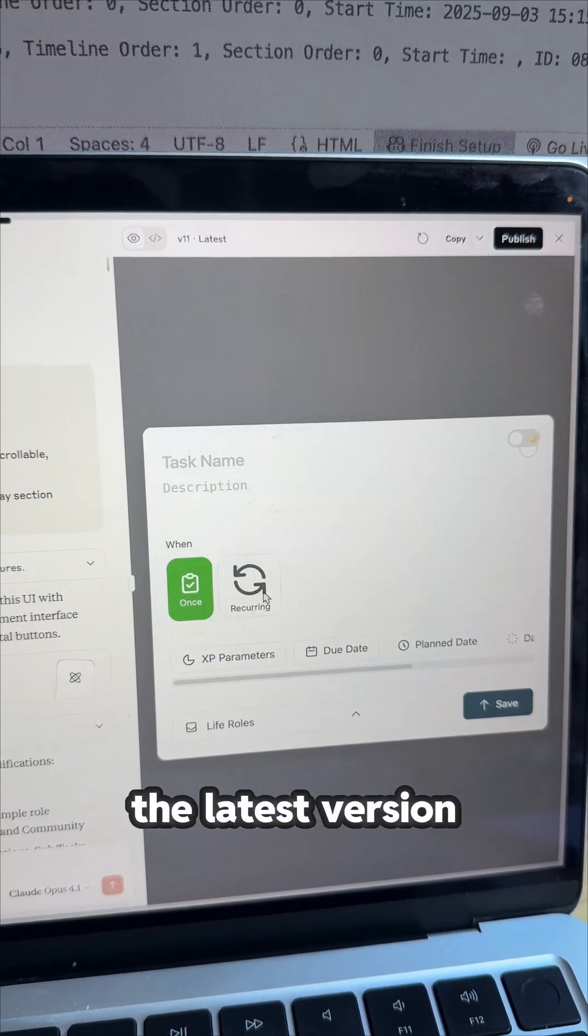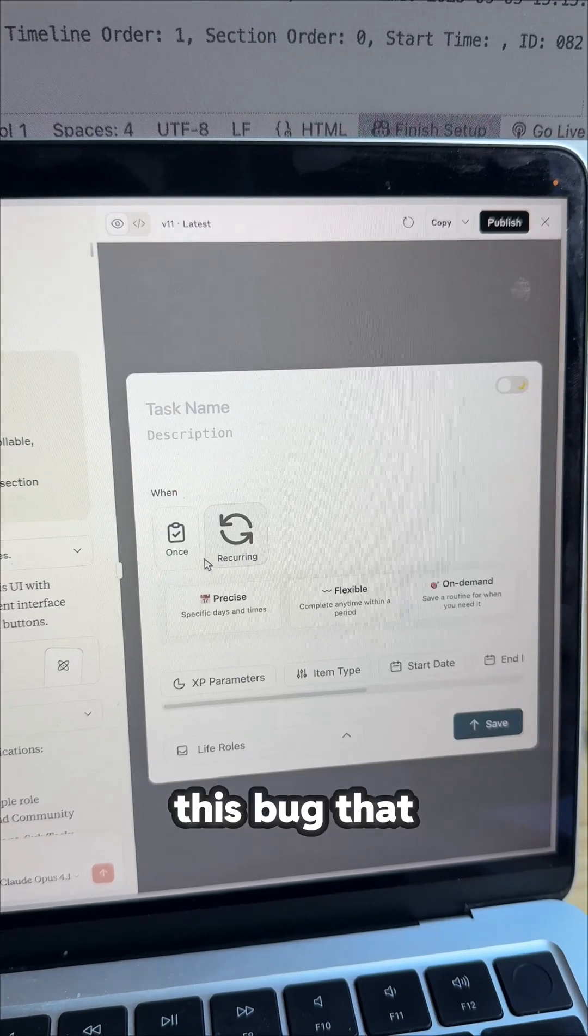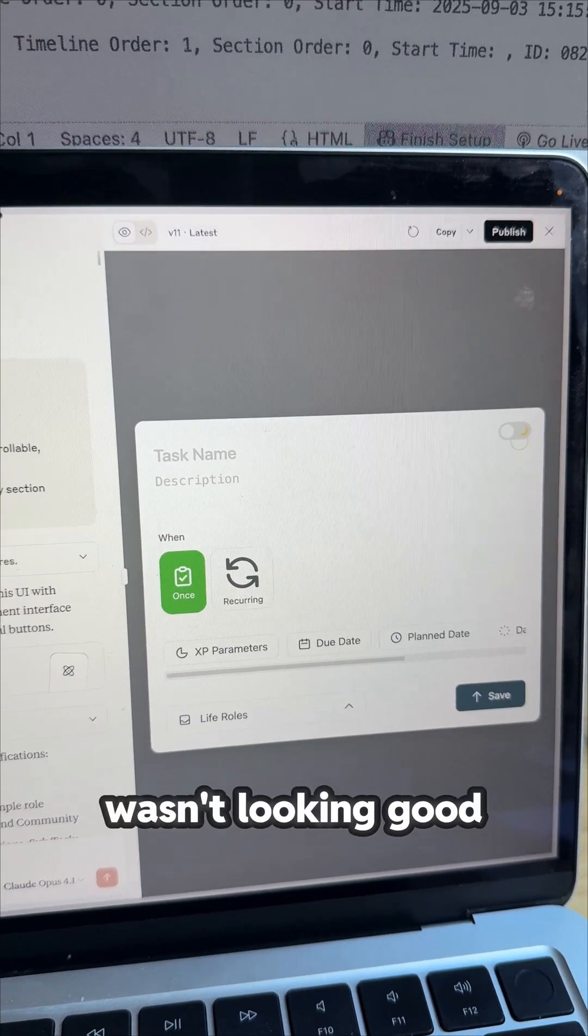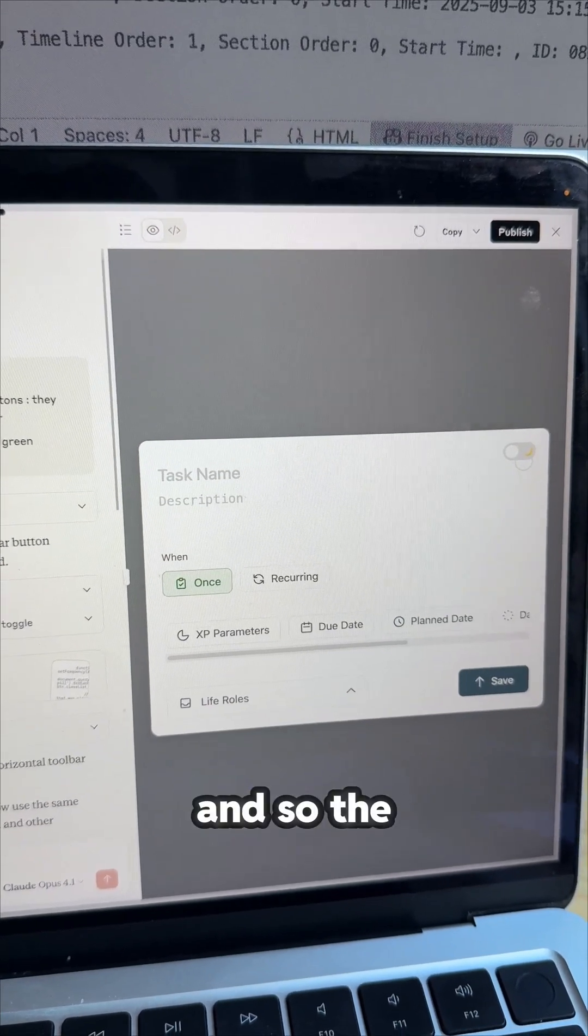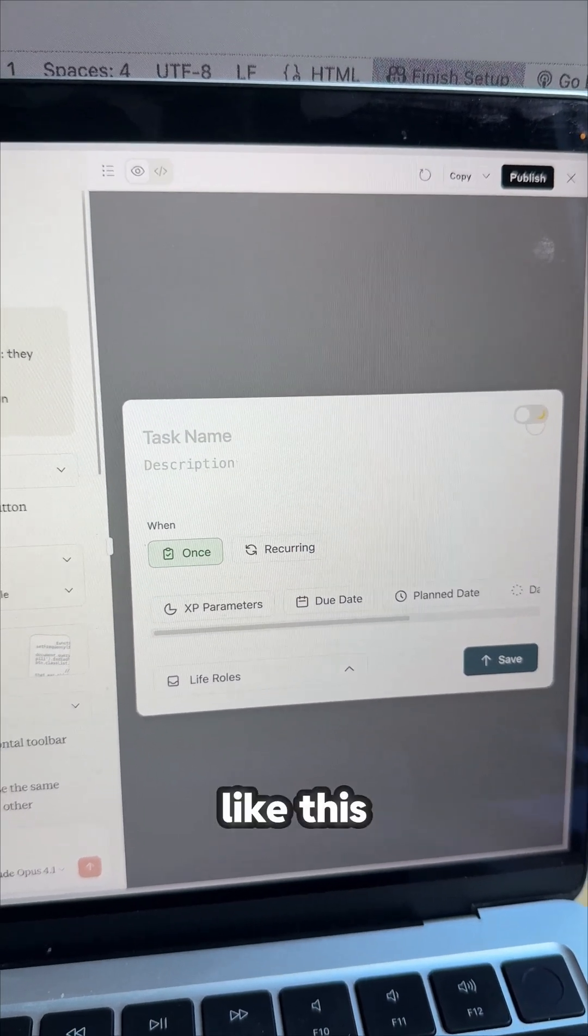But this is the latest version, there was still this bug that wasn't looking good. And so the final version looked like this.